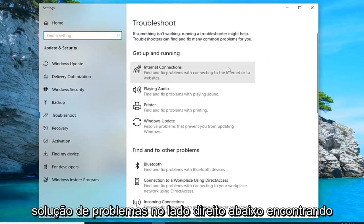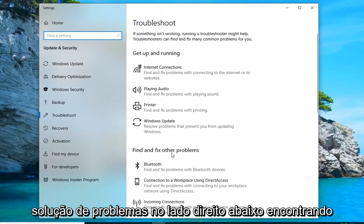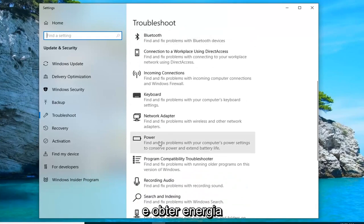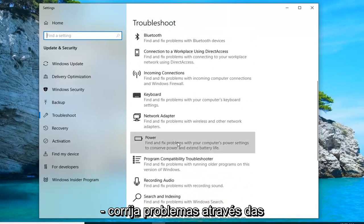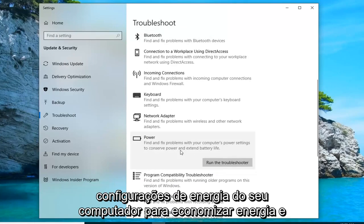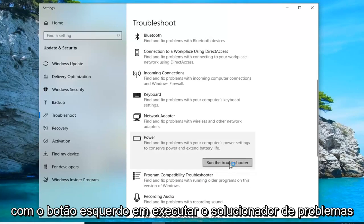On the right side, underneath 'Find and fix other problems', you want to scroll down until you get to Power — 'Find and fix problems with your computer's power settings to conserve power and extend battery life' — and then left-click on 'Run the troubleshooter'.